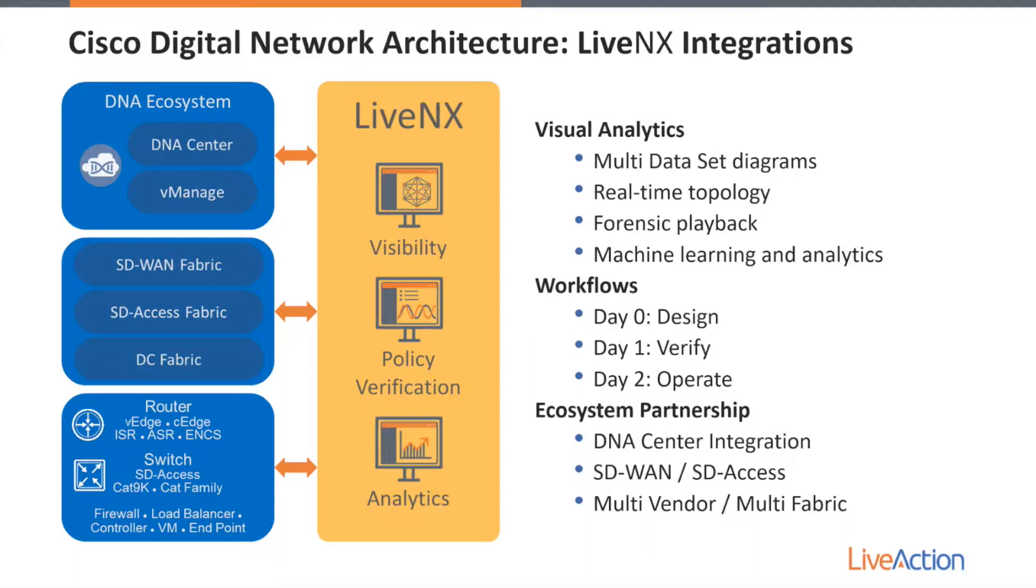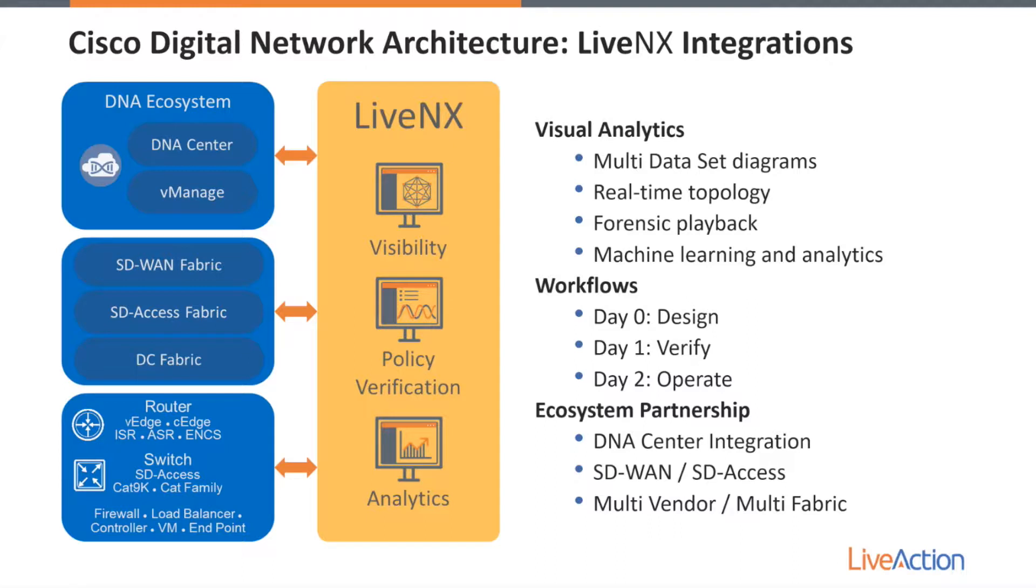Many of our customers are familiar with LiveNX, especially for its visual analytics for faster troubleshooting and deeper network insight. Because of all of this together with day two multi-vendor monitoring, we're a full NPMD platform to help customers drive toward digital transformation and operationalize all of these brand new software defined architectures within their environments.